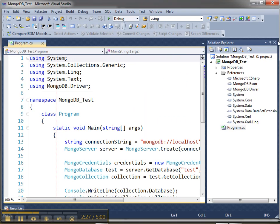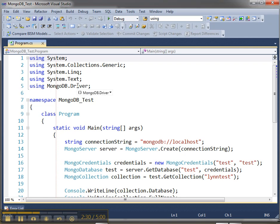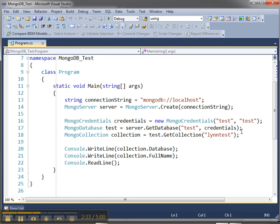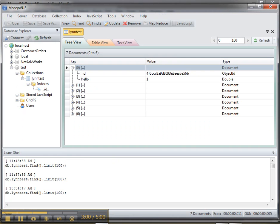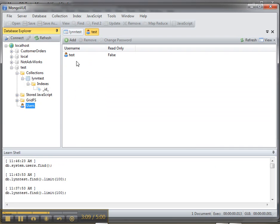I made a console app and using the MongoDB driver I created a connection string to localhost. You might need to specify a port if you used something other than the default. Everything uses objects prefaced by Mongo — so MongoServer.Create, passing in the connection string. If you want to pass credentials, just pass in the username and password. I created a user inside MongoView just by adding a new user and clicking add.